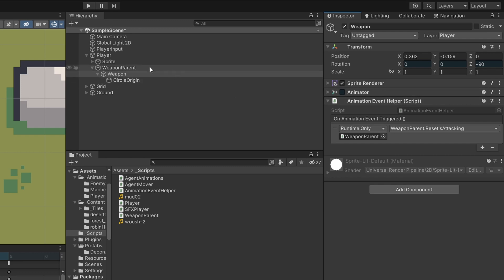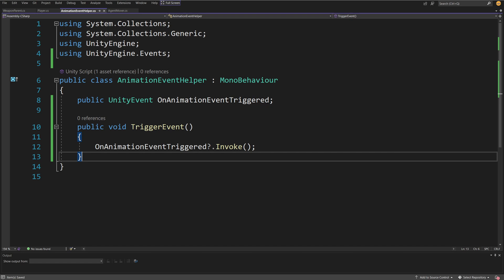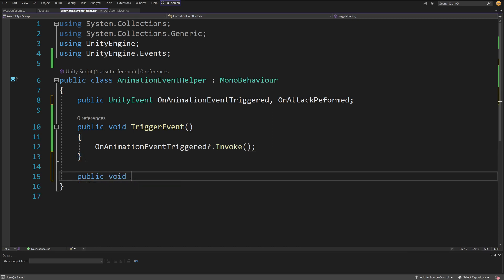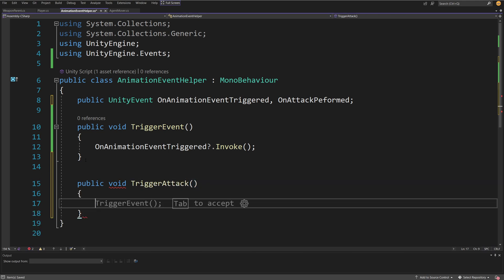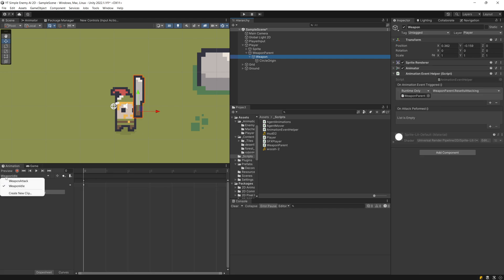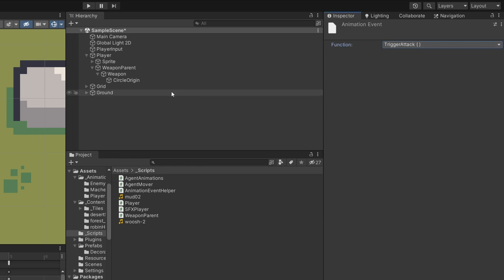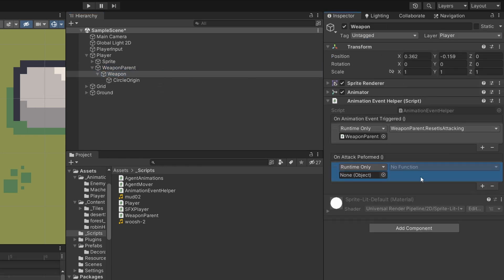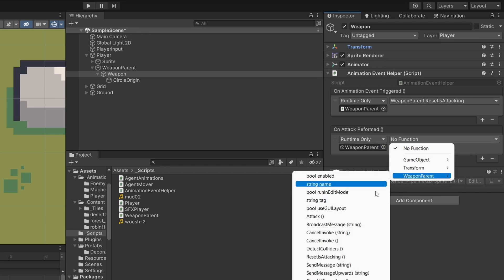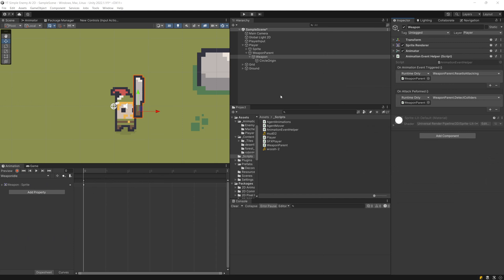So instead we need to modify our animation event helper to make it more specific. Let's open this script and add a new UnityEvent called onAttackPerformed. We add another method — public void TriggerAttack — and we call onAttackPerformed?.Invoke to invoke this custom Unity event. Let's save this, go back to Unity, select the weapon attack animation, add the event call to TriggerAttack, and for our weapon select onAttackPerformed. Use the plus icon to add a field, select the weapon parent, and choose the DetectColliders method.